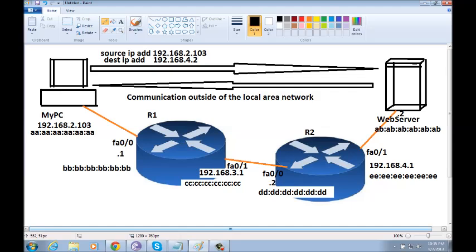So, let me give you a similar example to this process. Let's say you are in New York City and you want to send a letter to a friend in Los Angeles. You know that you have to put your address as a source address and your friend's address as a destination address on that letter.